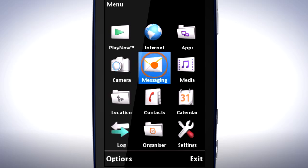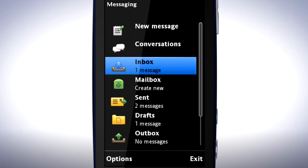For example, tap messaging to work with text messages, MMS or email.